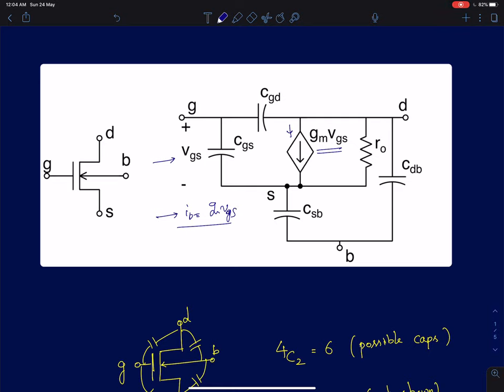We are also going to include capacitors in this model. In addition to this, we will also develop a current-controlled current amplifier model, meaning the drain current — instead of depending upon Vgs, the gate to source voltage — will have a dependence on Igs, the gate to source current.